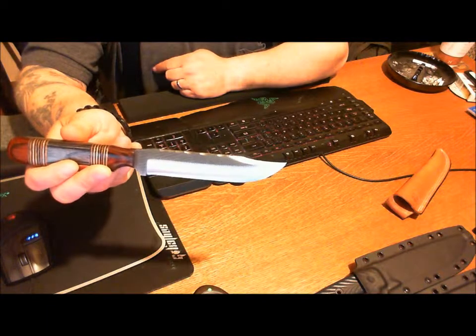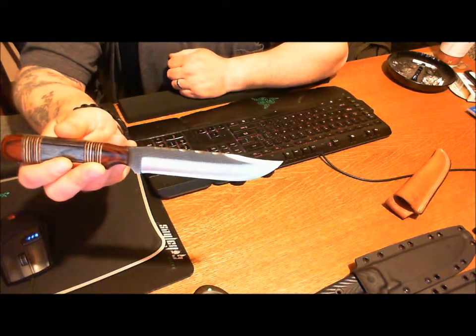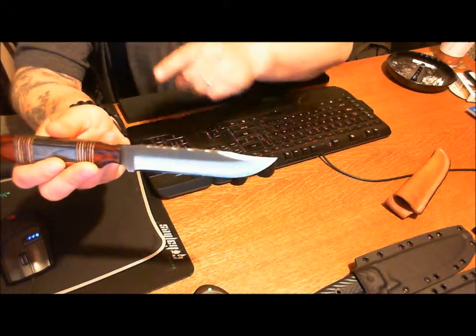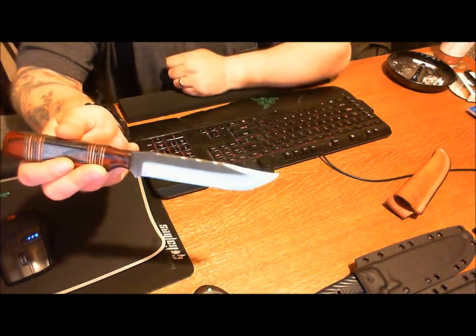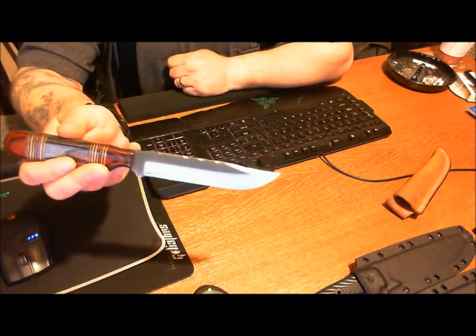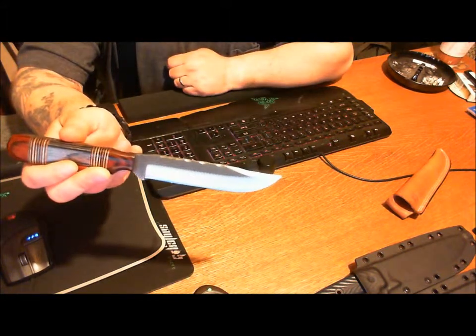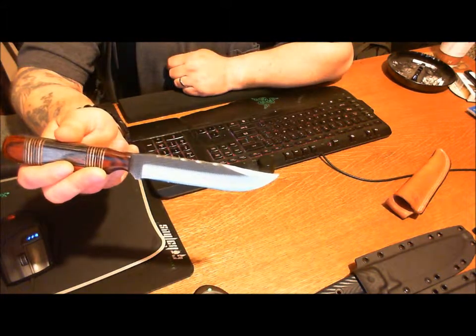The overall length of this knife is 10 and 1/8 inches, and the blade itself is 5 and 5/8 inches.